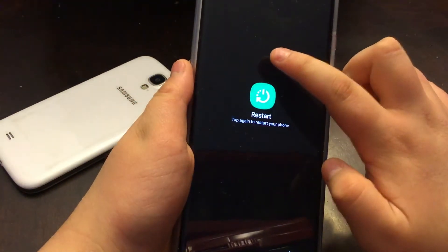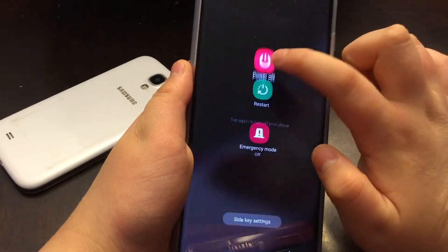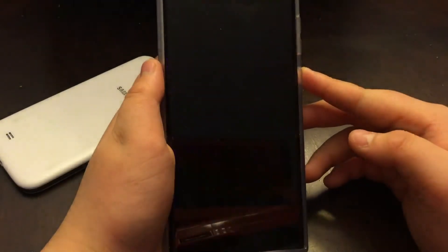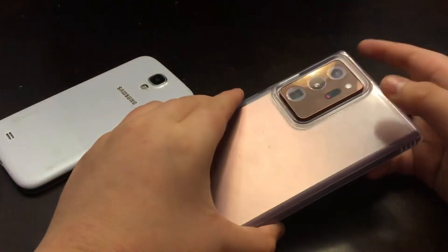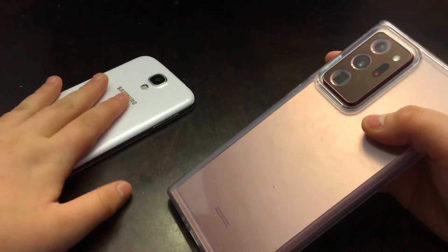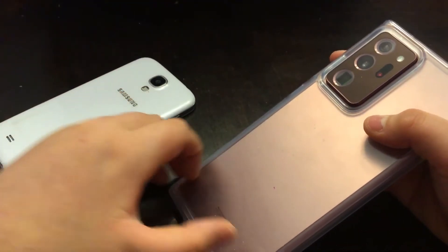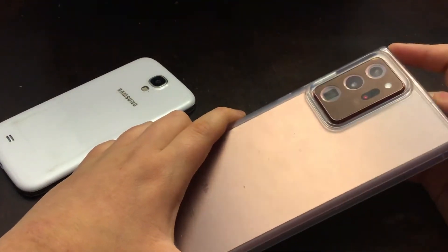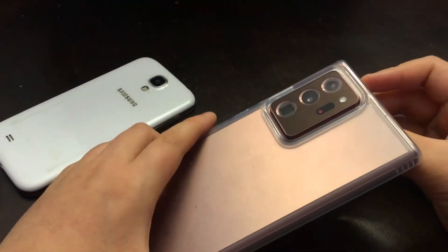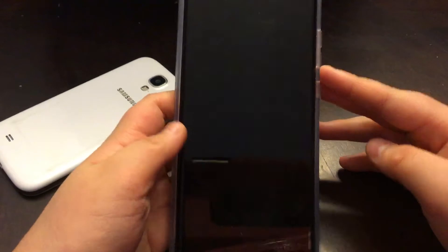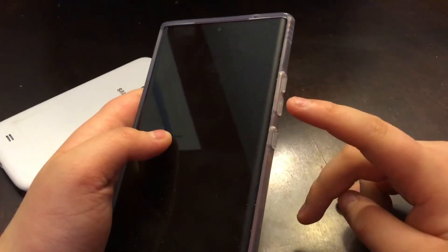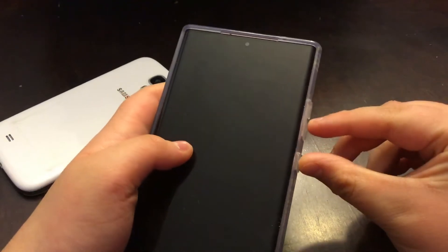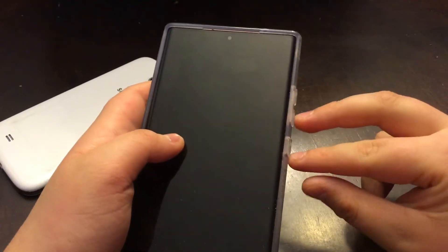So what we're going to do for this method is, this is a Samsung Galaxy Note 20 Ultra. If you have another Samsung phone or HTC or Asus or Nexus or Google Pixel, LG or whatever, Google search how to do a force restart. Most phones are usually just volume down and power.